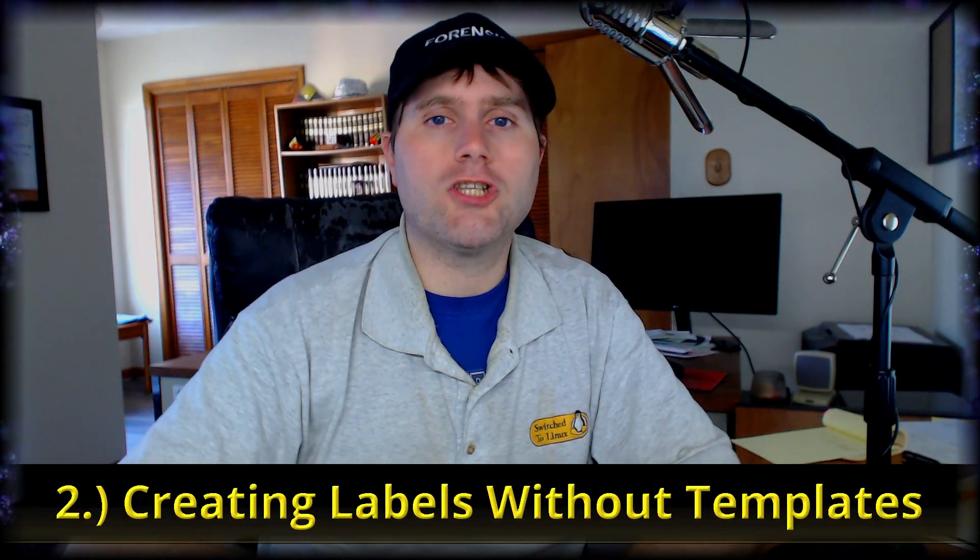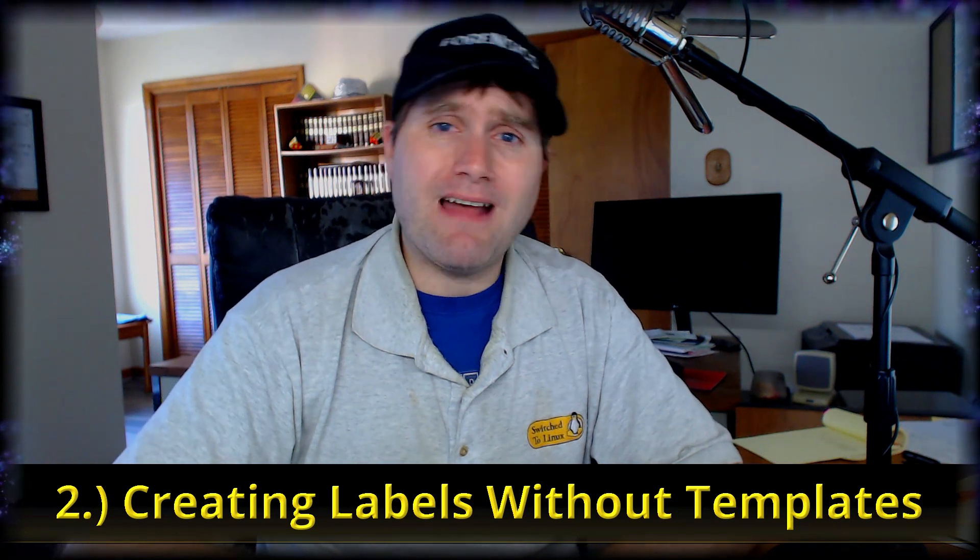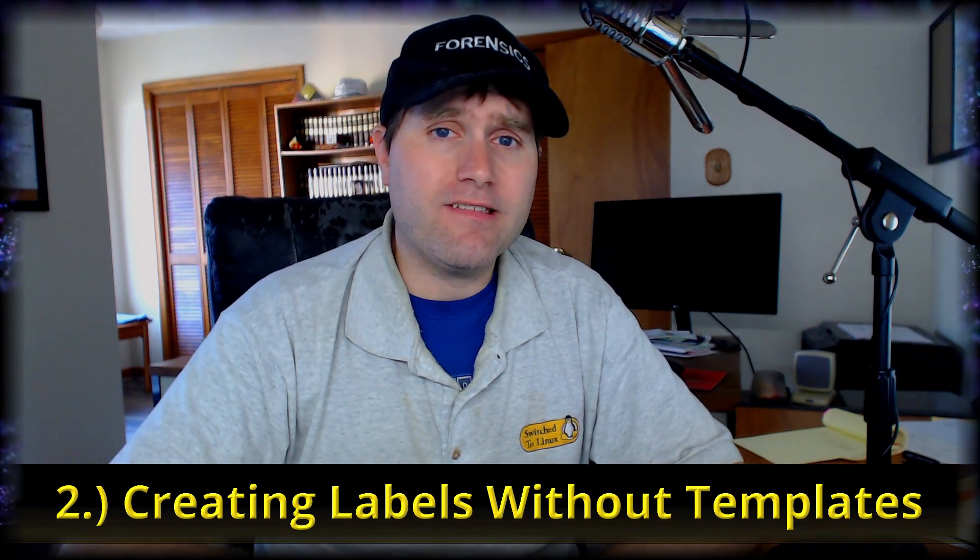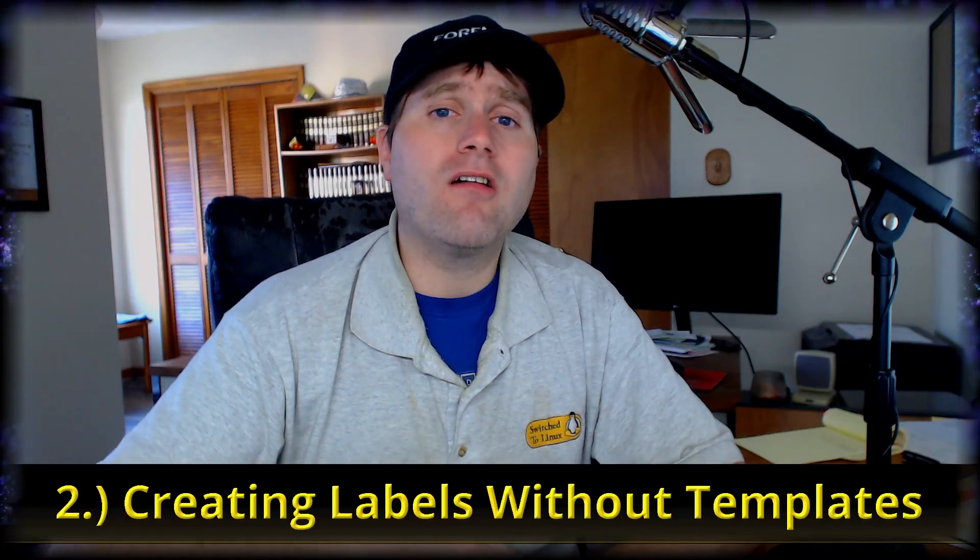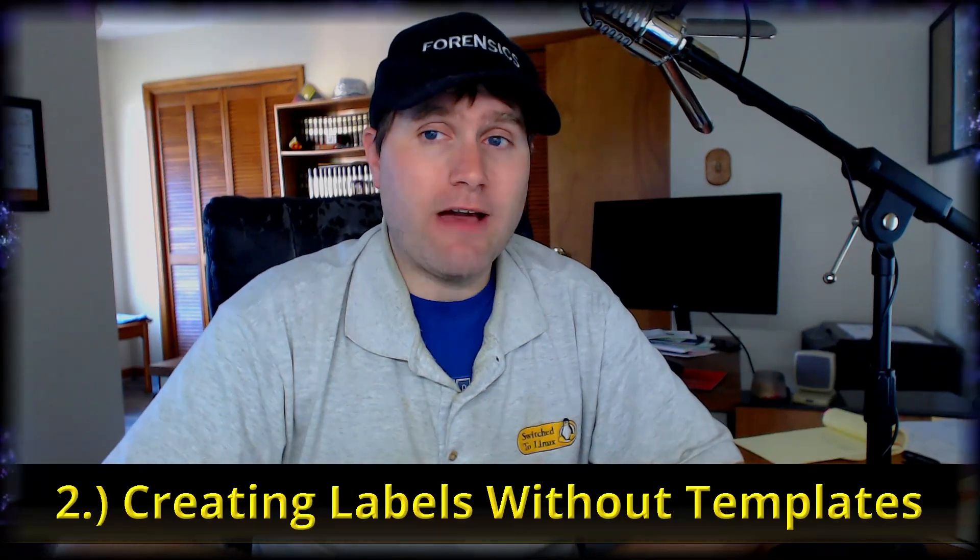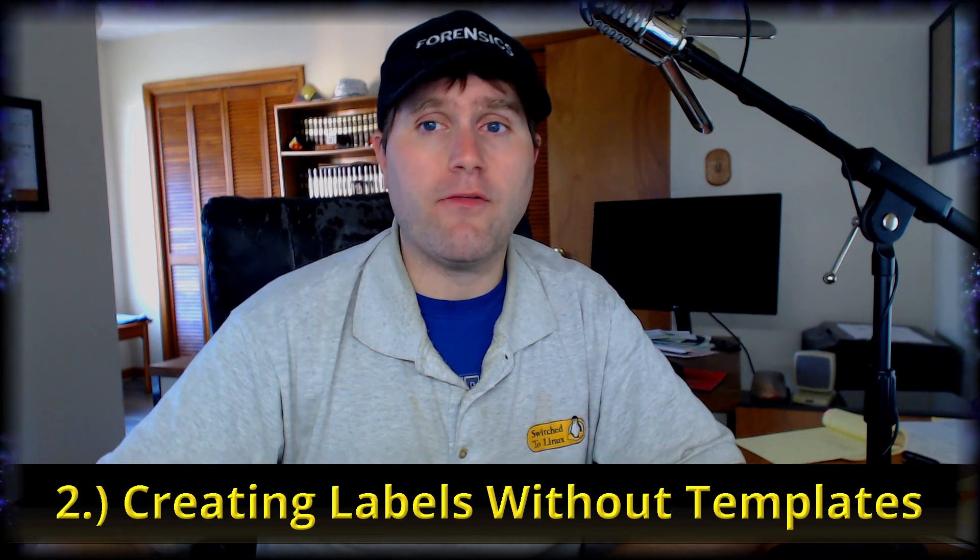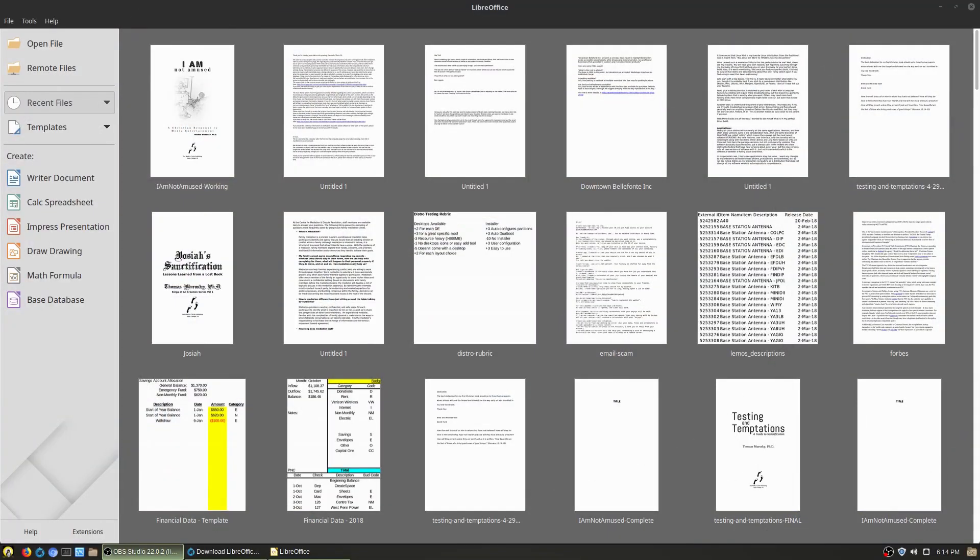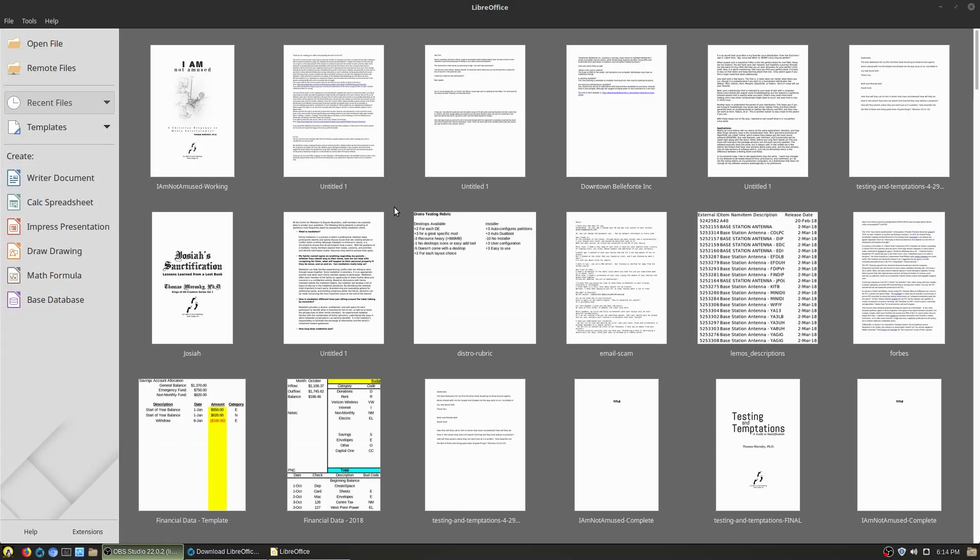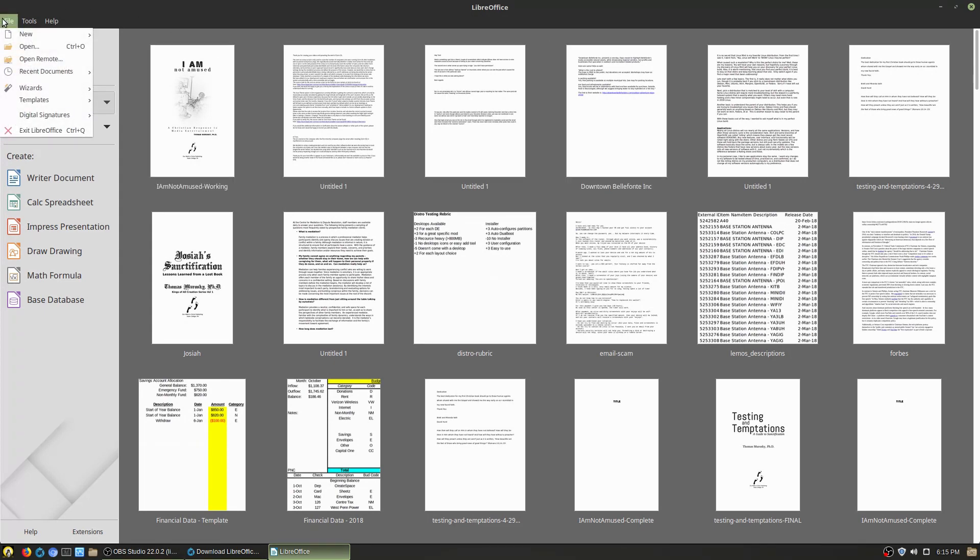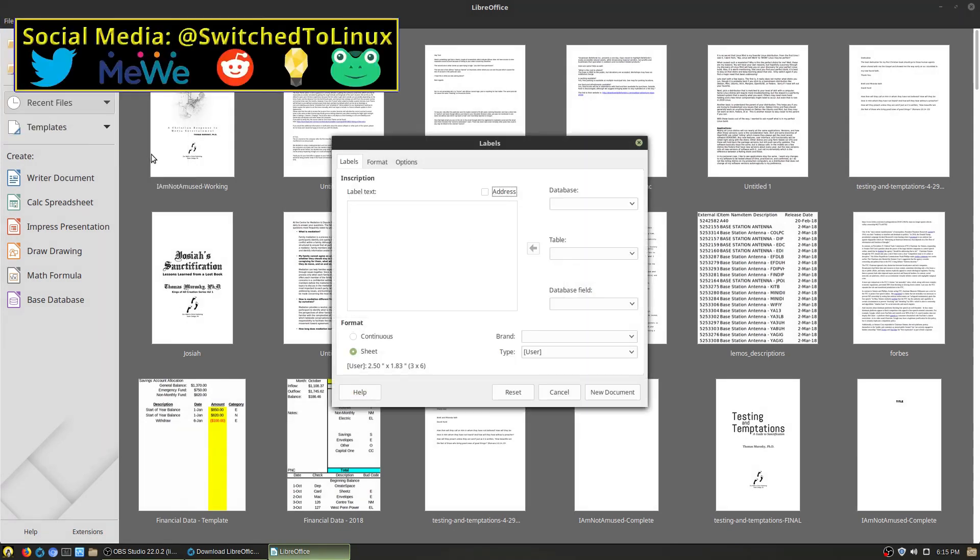Number two. If you like mailing labels or need labels for anything else or business cards or any of those functions, LibreOffice can do that for you without having to download templates and do difficult edits. So I actually have a full video on this. So just load up your basic loading screen here for LibreOffice and then down under file and new, you will find here labels and business cards.